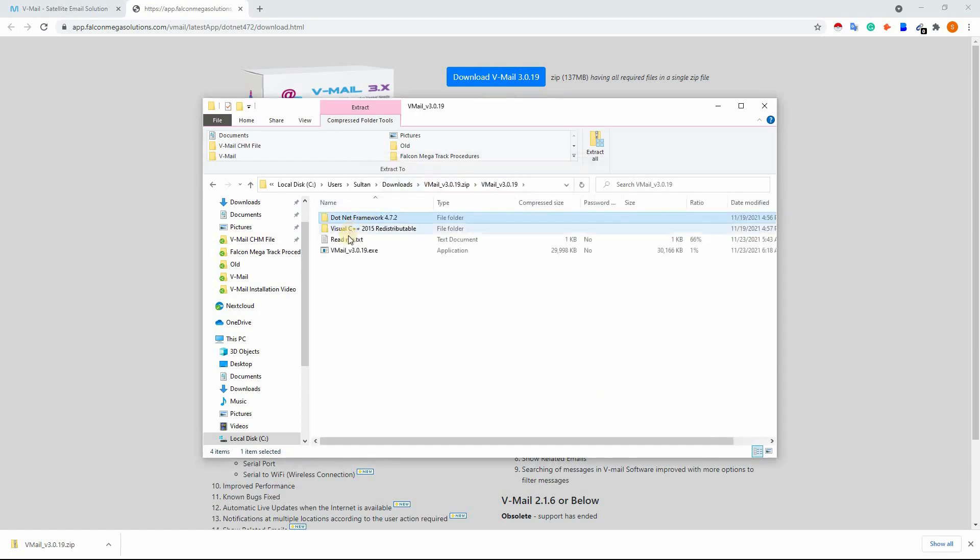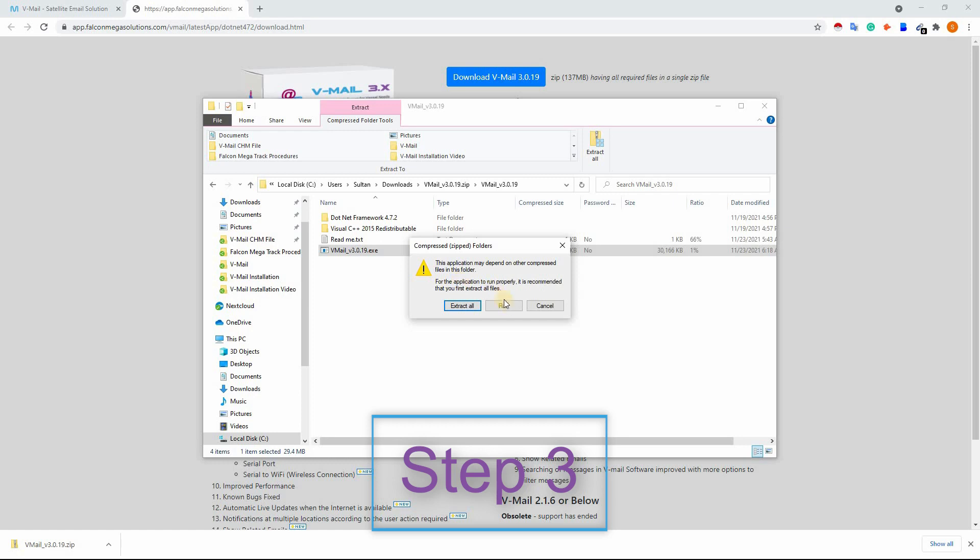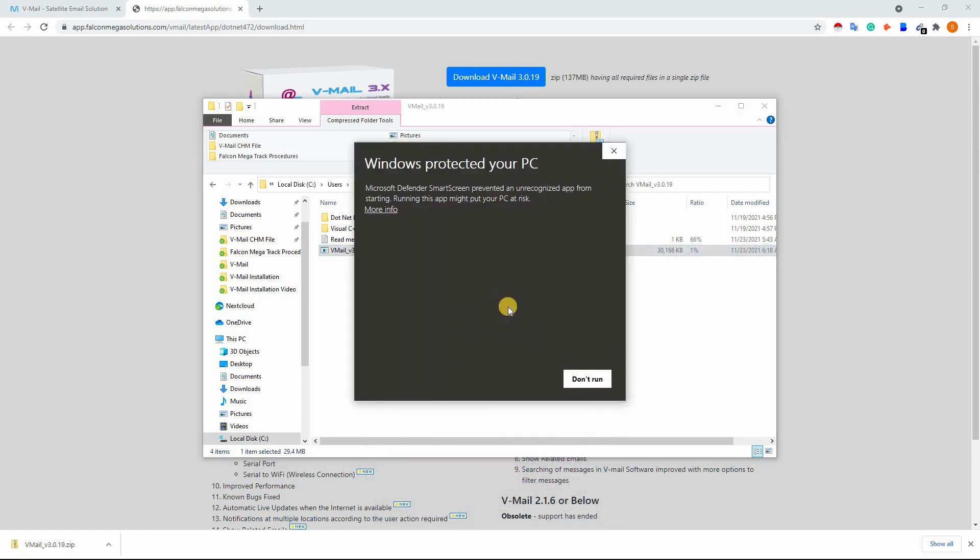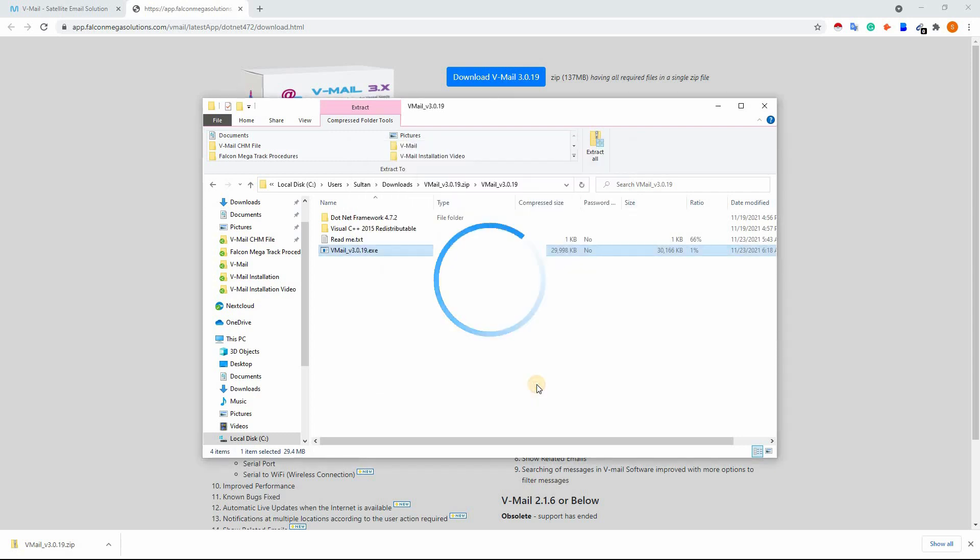A window will pop up. Click on more info and check the app name. If it is V-Mail, then click on run anyway. A loading image will appear to show installation in progress. After successful installation, the login window will appear.